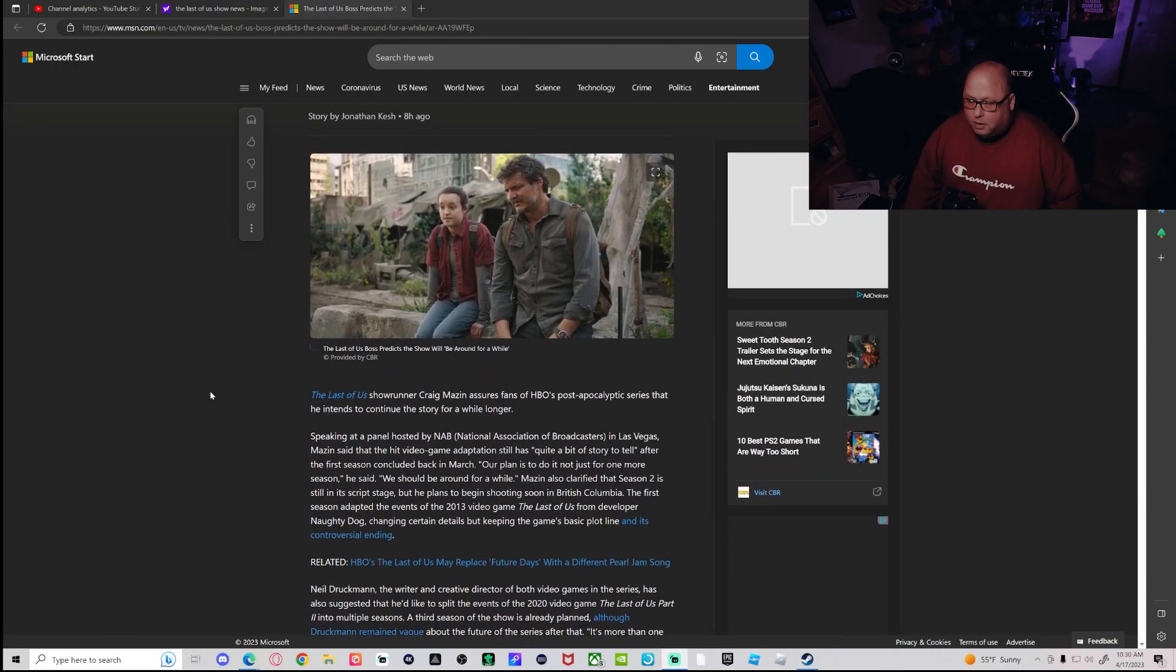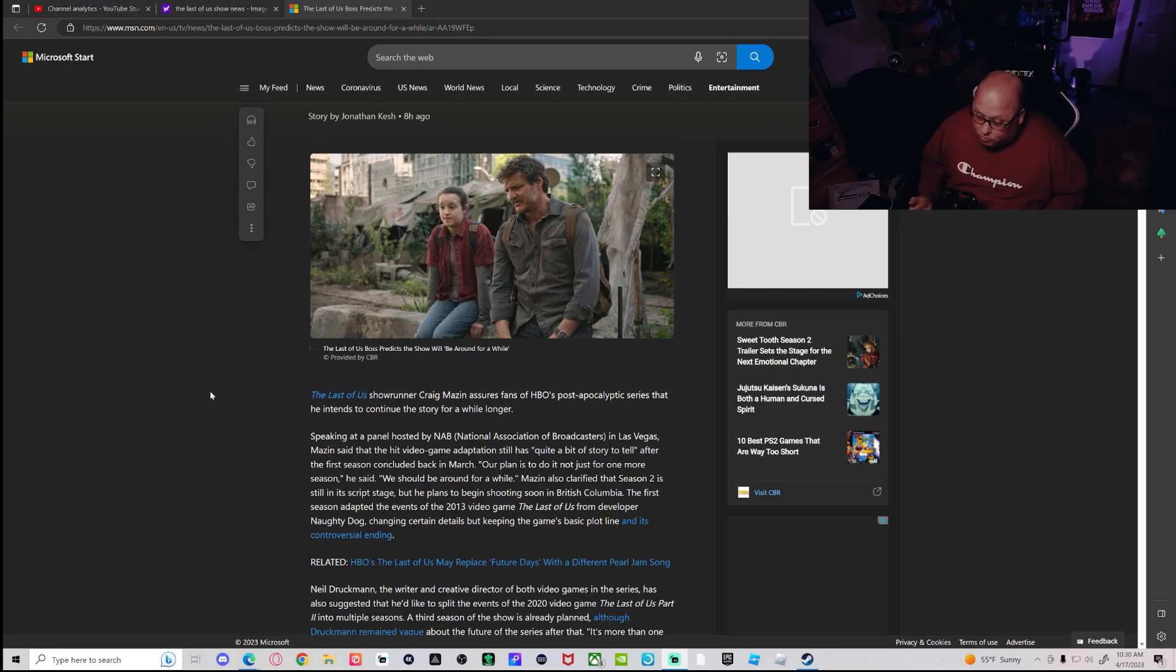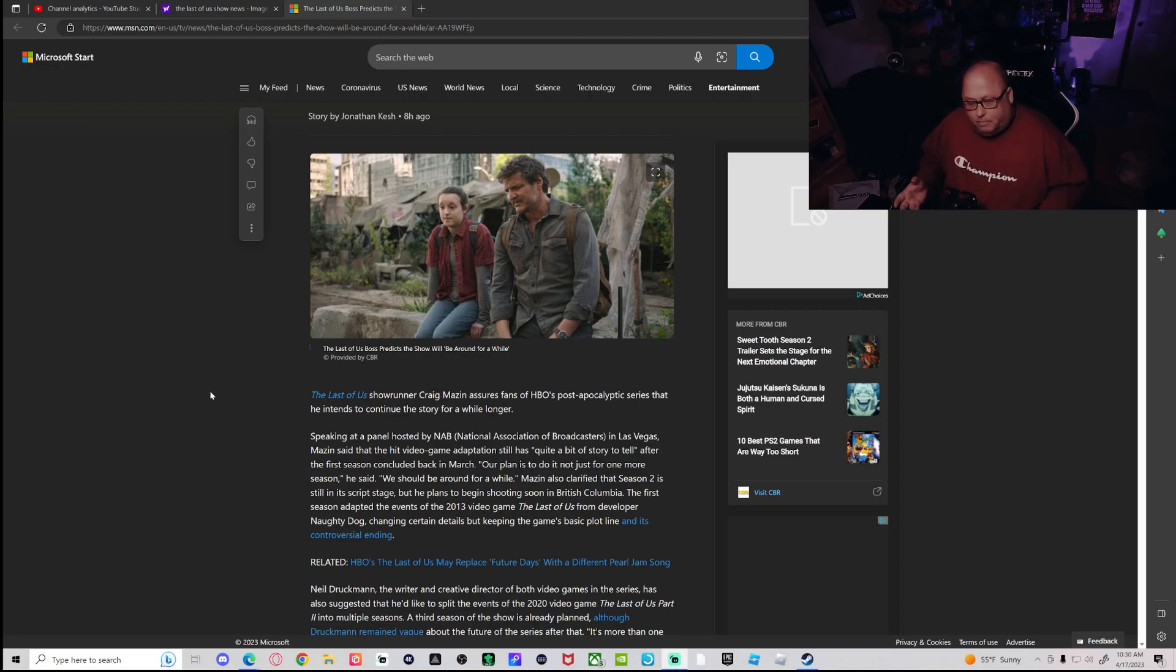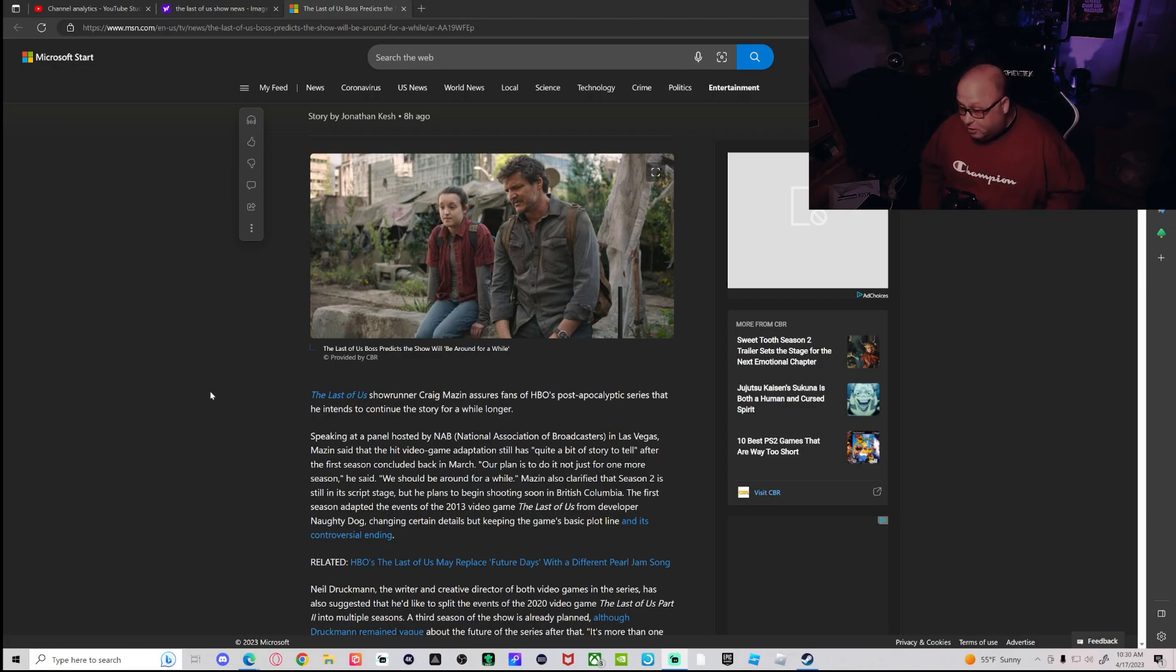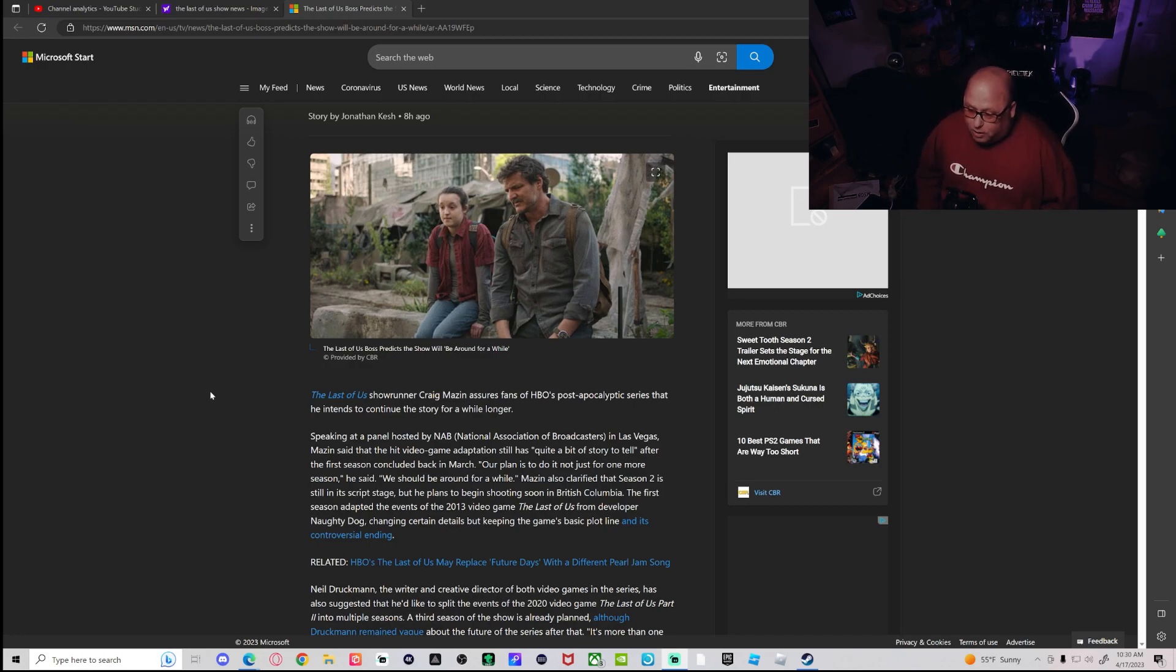So there you have it. They're writing the script, filming should start soon. Maybe filming could be done by this time next year, then it'll go into post-production. So I'm thinking maybe 2025.